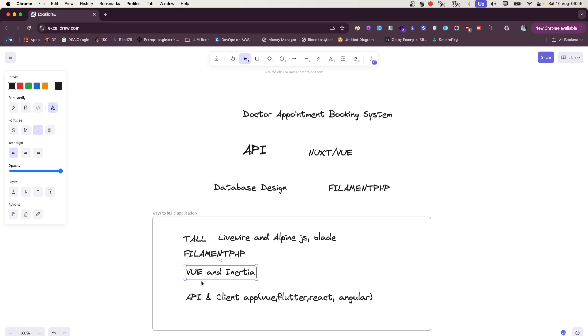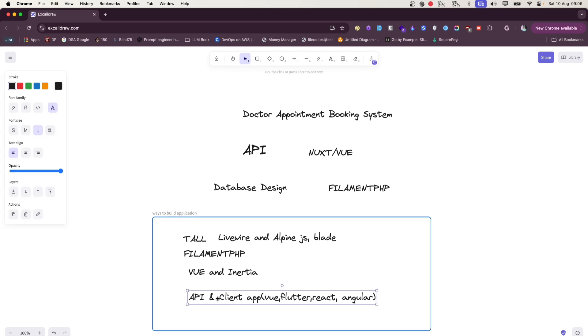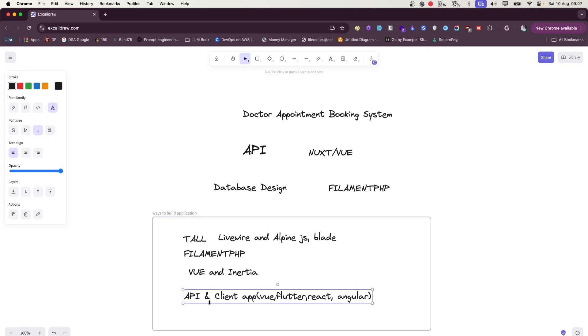But it is a little bit hard to separate the client application and backend application compared to this API. We'll discuss about it. So this is also fine. And finally, this API and client app - so this is the most flexible option for building application if you have a big team or lots of funds.